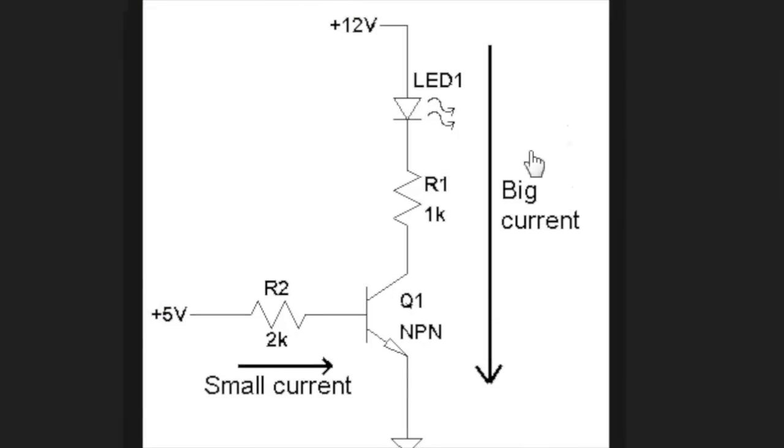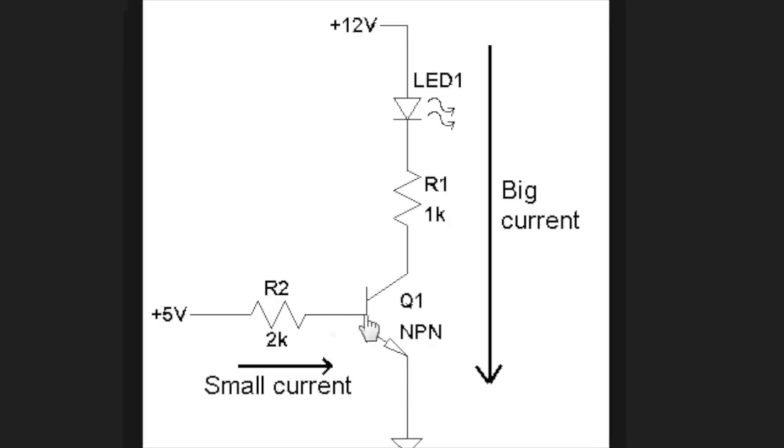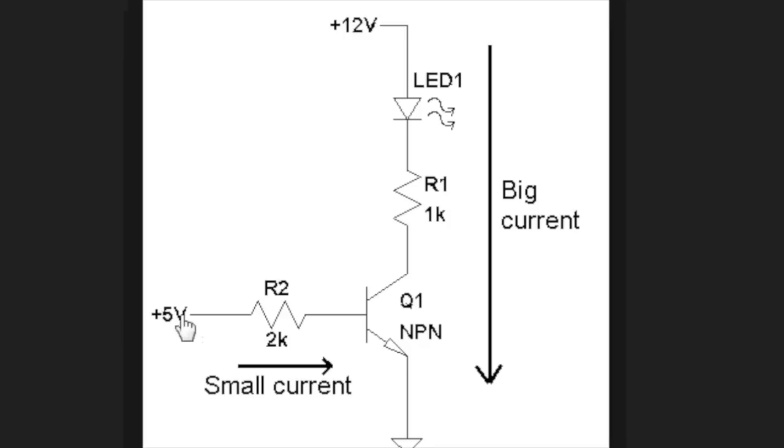Alright, so here you have a picture of the circuit that we are going to build. Don't bother about resistor values, they don't apply for our application. So here's the small current, the base pin, and this is where we're going to connect one of the digital pins from the Arduino.